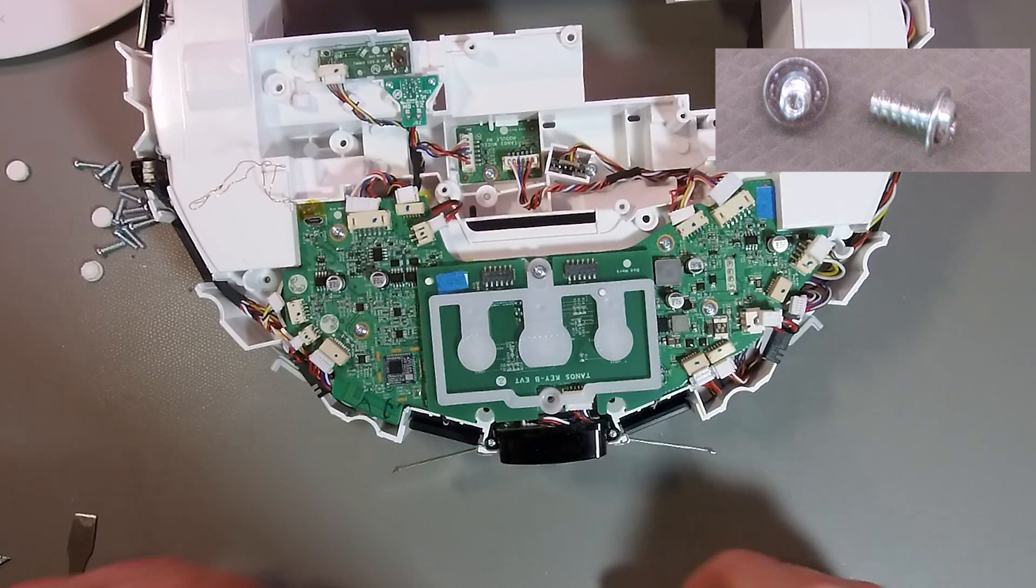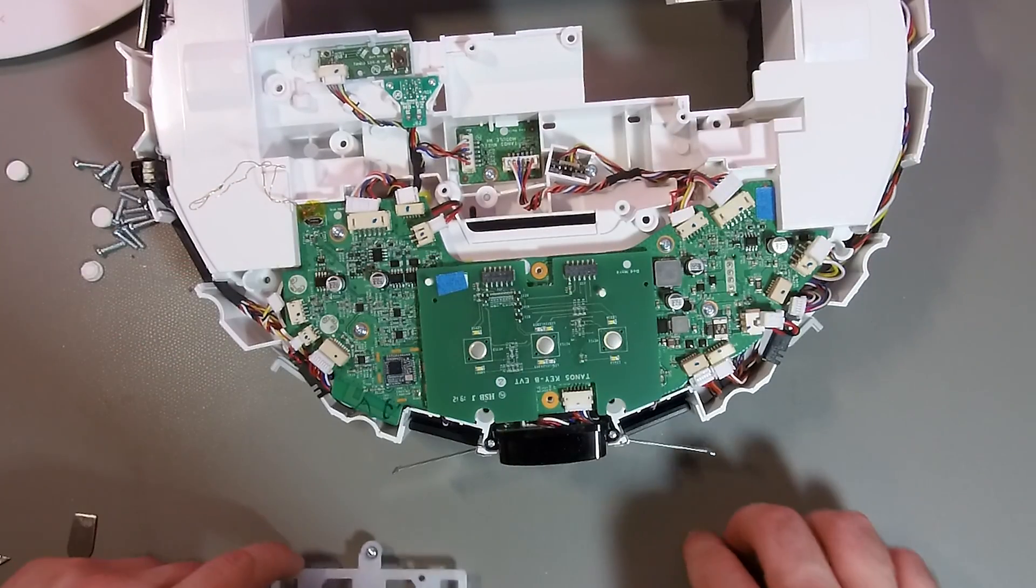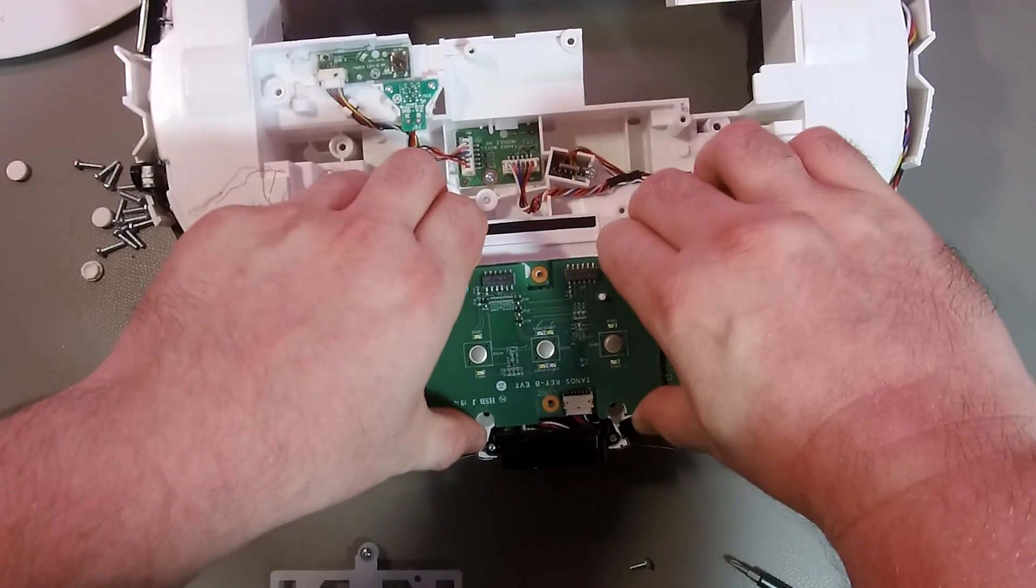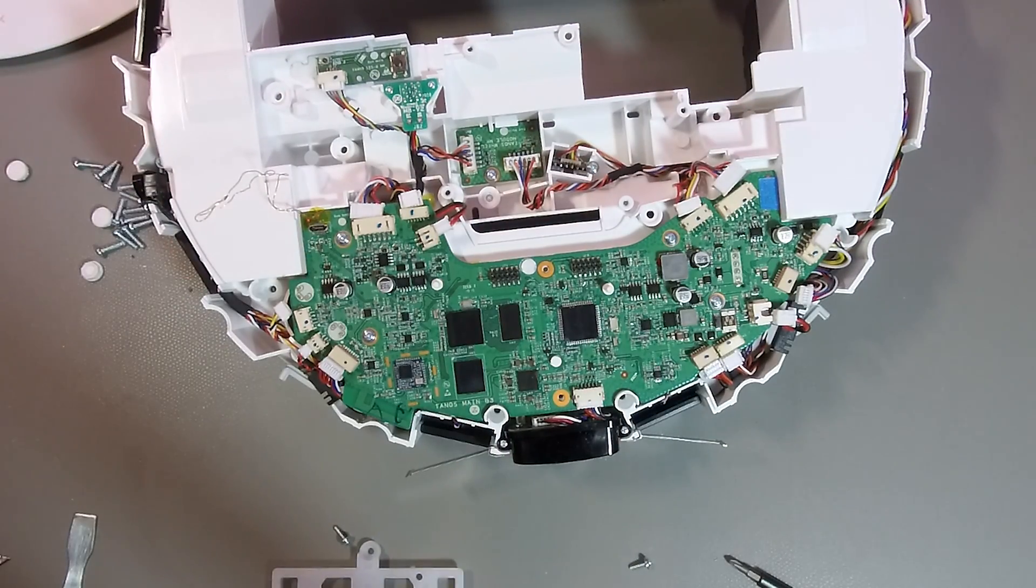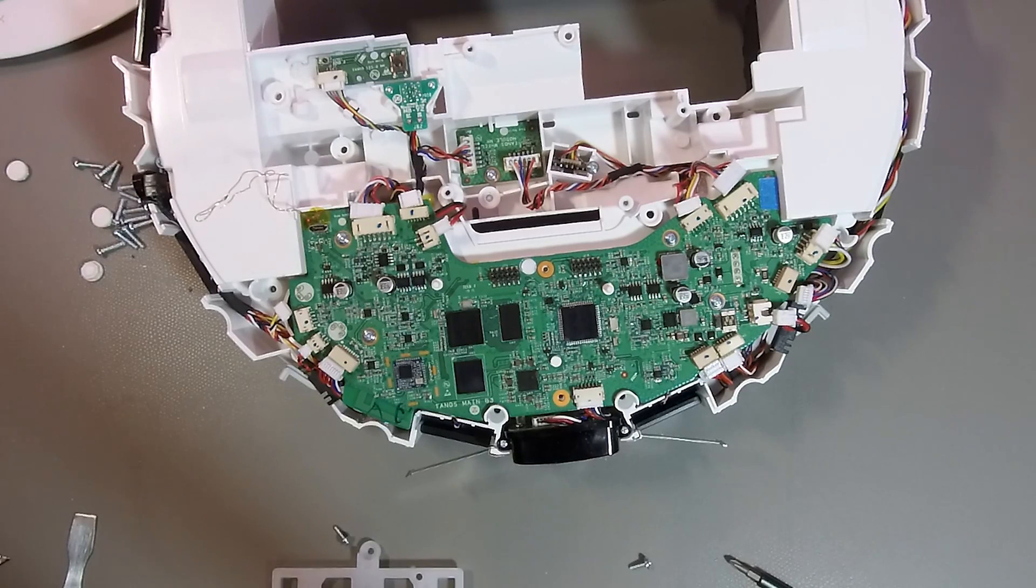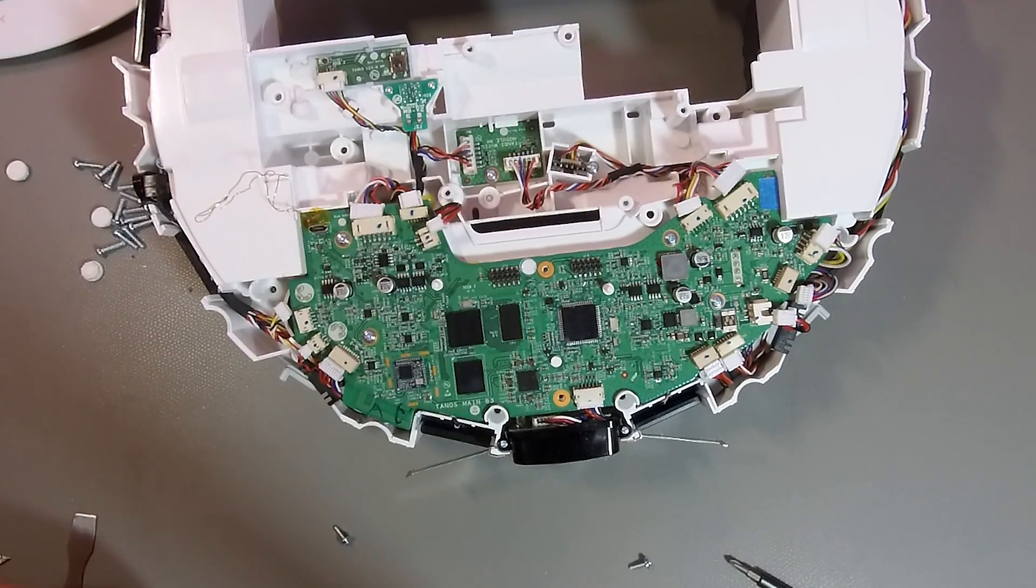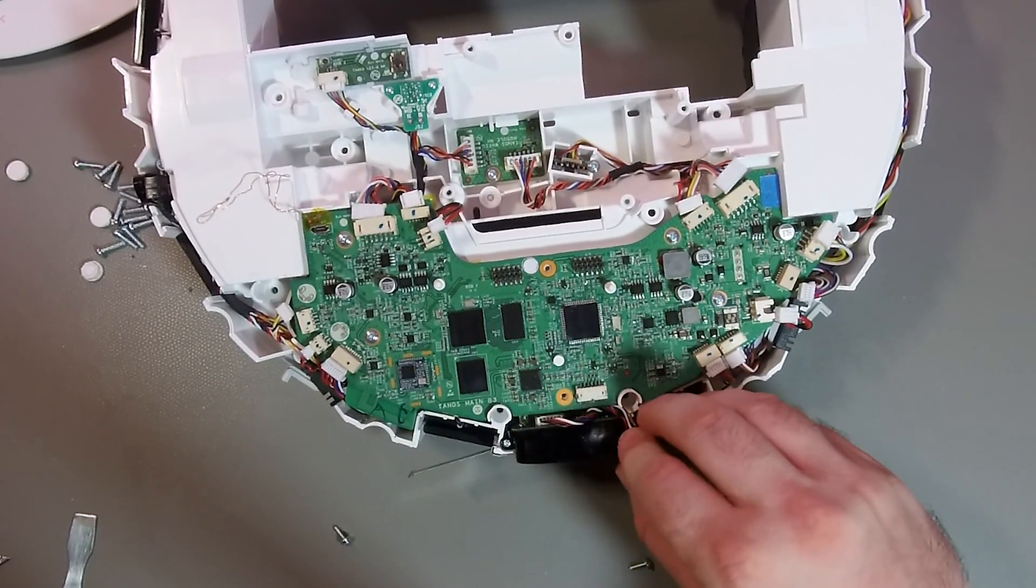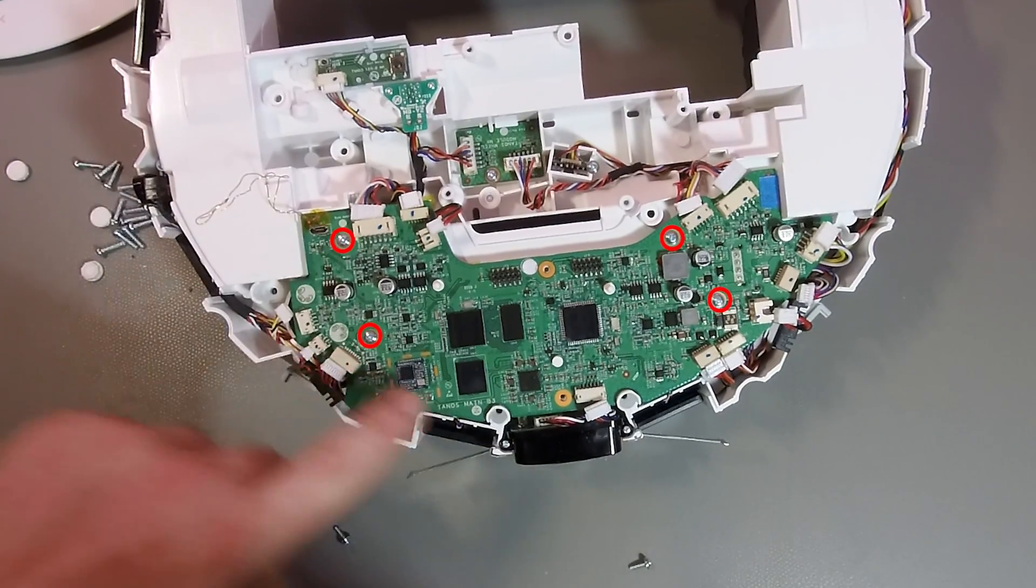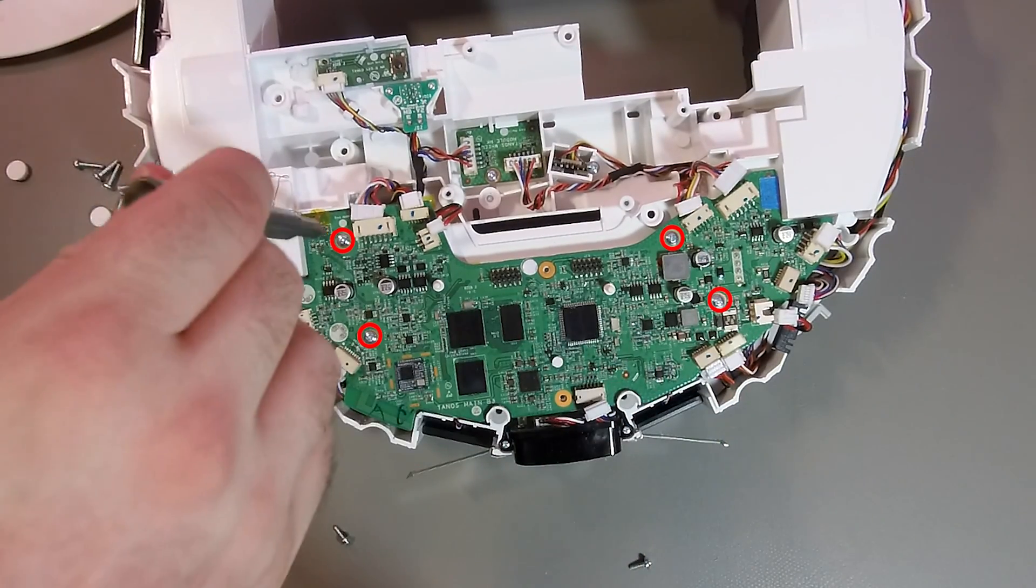After you remove the screws, you can remove the small PCB with the buttons. It might be a little bit difficult to remove it, but you can just pull it off. These are the last four screws which we need to remove in order to remove the PCB.